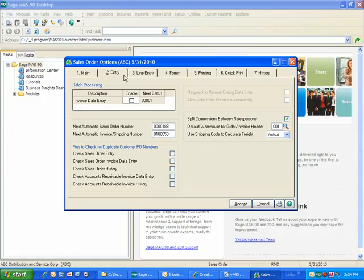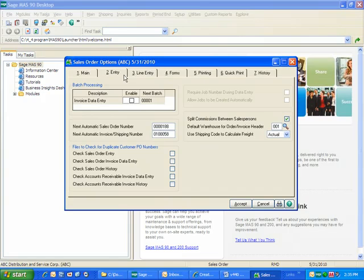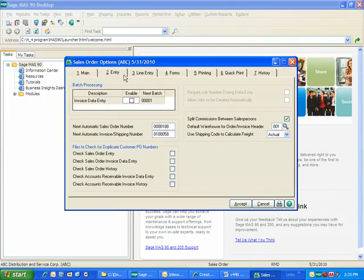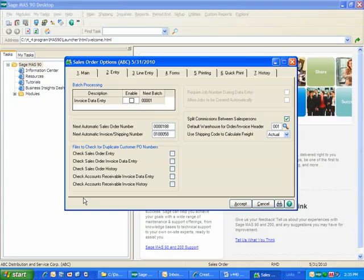You'll notice that the check for duplicate purchase order numbers has been expanded, and there's no longer just a check for duplicate purchase order numbers. Now, on the entry tab in the lower left-hand corner, you see many things that you can check. So you need to identify the files that you would like to check for duplicate customer purchase order numbers.